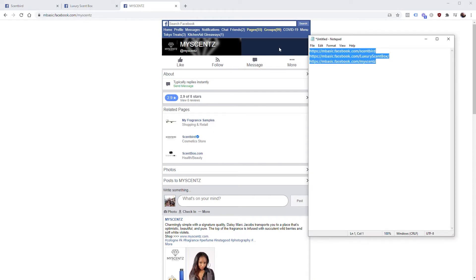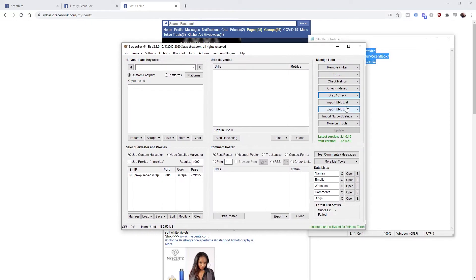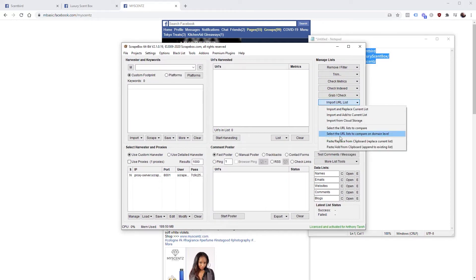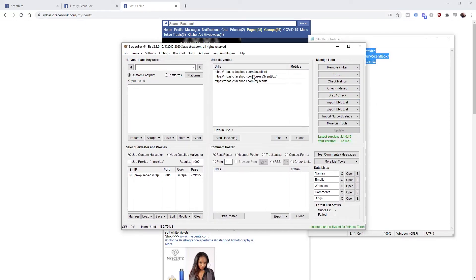We have these three businesses right now. We're going to bring up Scrapebox, import list from clipboard, and now we have these businesses loaded in Scrapebox.